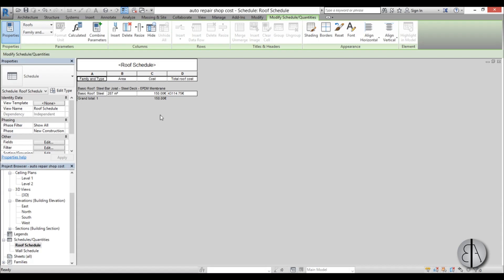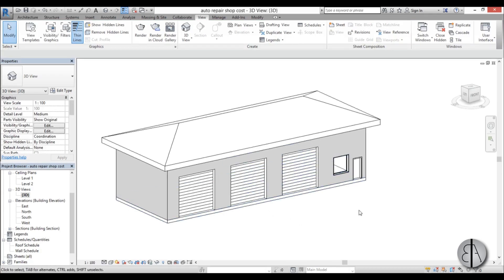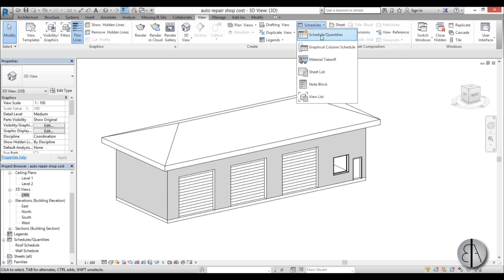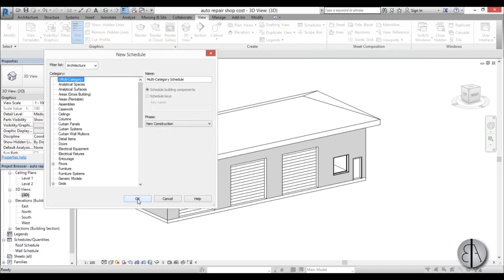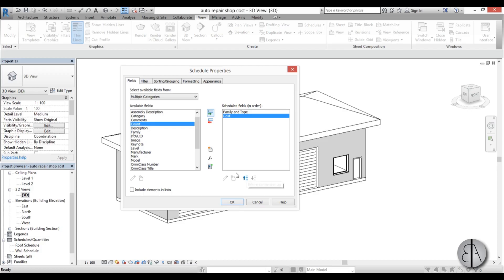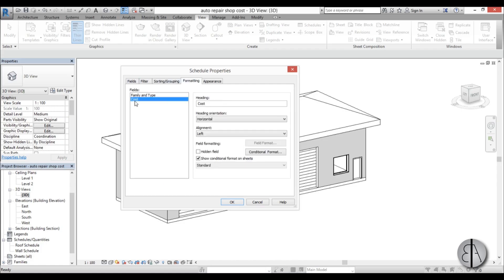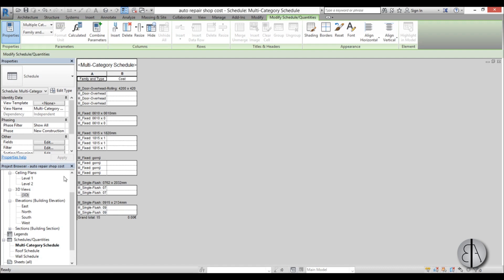The Roof Schedule shows a total of 43,000 euros — quite expensive, though I'm not an expert on cost estimation so don't judge the values too harshly. Now let's go back to 3D and calculate doors and windows. You can do both in one schedule, which is convenient. Go to Schedules, New Schedule and Quantities — don't filter by category, just click OK. Add Family and Type, then Cost, and that's it. In Sorting/Grouping add a header and blank line, Grand Totals, and in Formatting set Cost to calculate totals aligned right. Click OK.